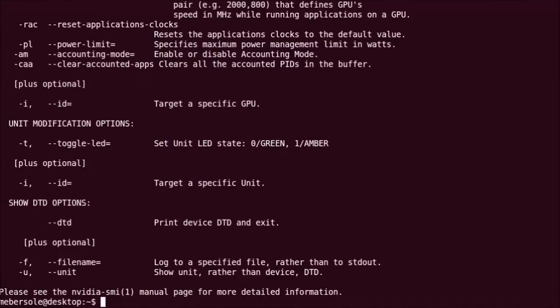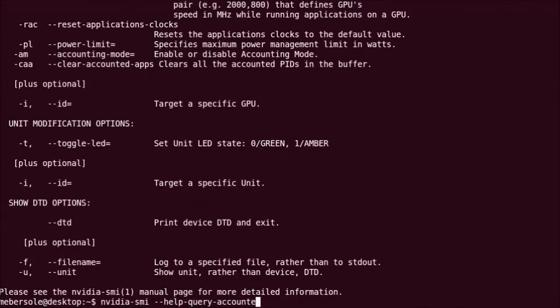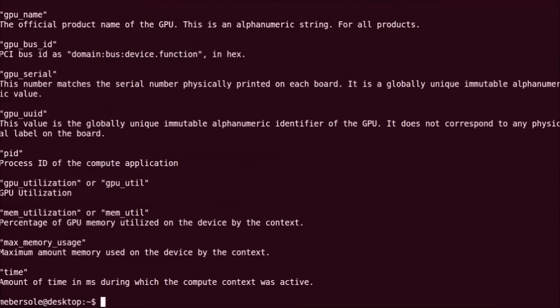The following command shows the type of data that can be associated with an accounting process. The basic idea is that the NVIDIA driver will keep track of each GPU process, referenced by the CPU process ID, and calculate the following per-process properties.